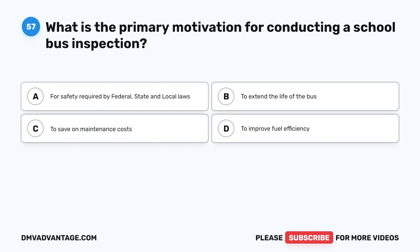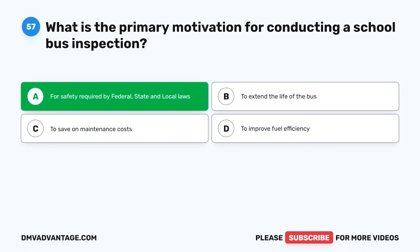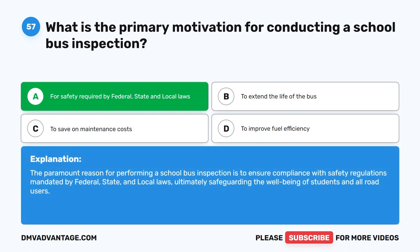Question 57. What is the primary motivation for conducting a school bus inspection? A. For safety required by federal, state, and local laws. B. To extend the life of the bus. C. To save on maintenance costs. D. To improve fuel efficiency. The correct answer is A. For safety required by federal, state, and local laws. The paramount reason for performing a school bus inspection is to ensure compliance with safety regulations mandated by federal, state, and local laws, ultimately safeguarding the well-being of students and all road users.